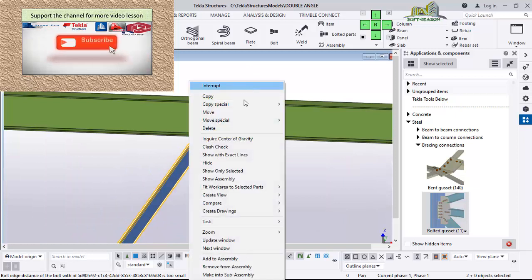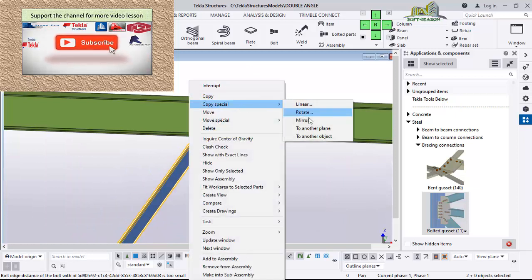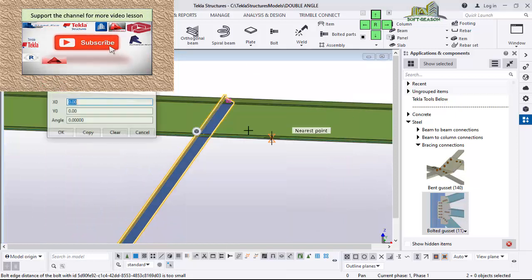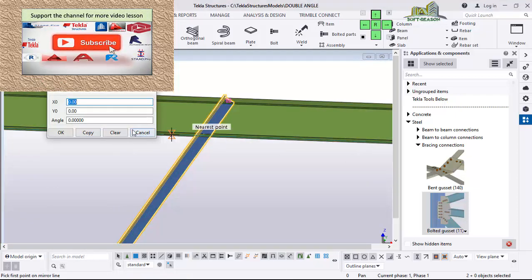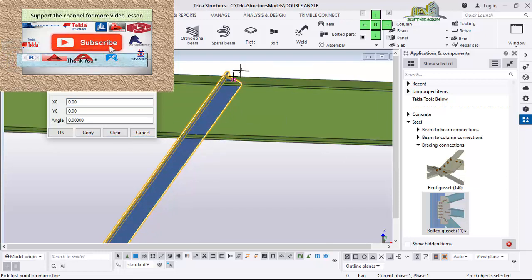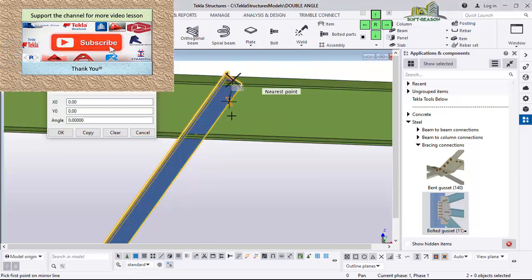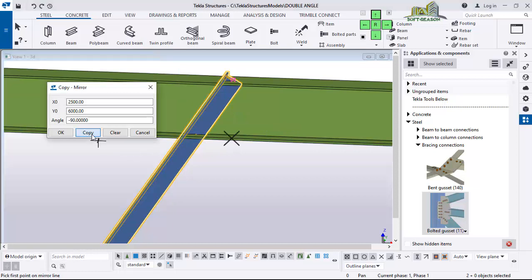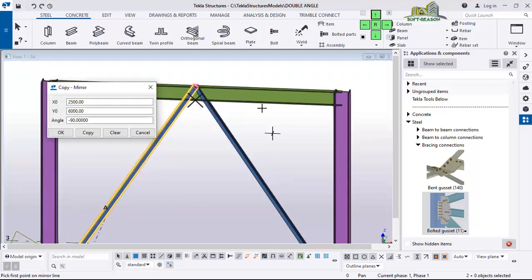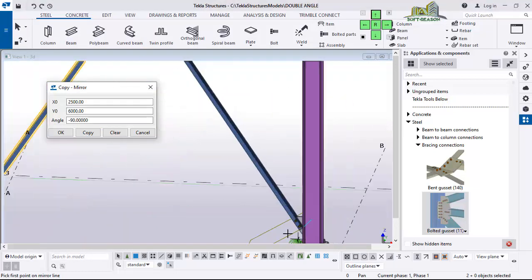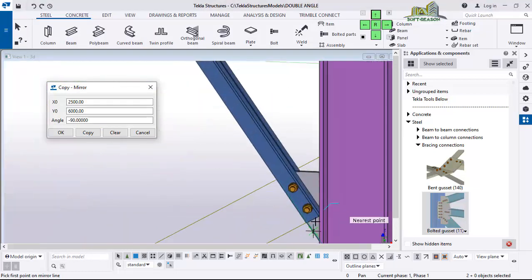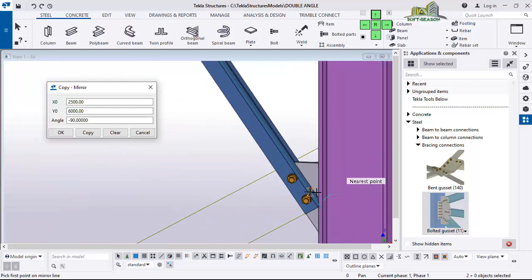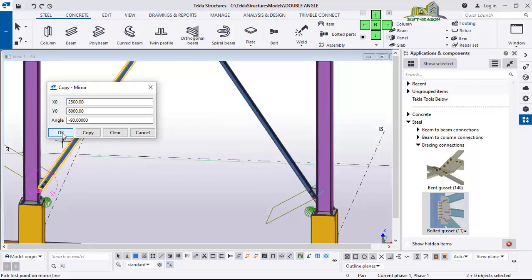After which you just have to select all of that, then right-click and click on Copy Special, Linear Mirror — we are going to mirror it to the other end. Clear this content first, pick this point, come down and pick that point, click on Copy. It's been copied to the other direction and it's copied with those connections, just like this.